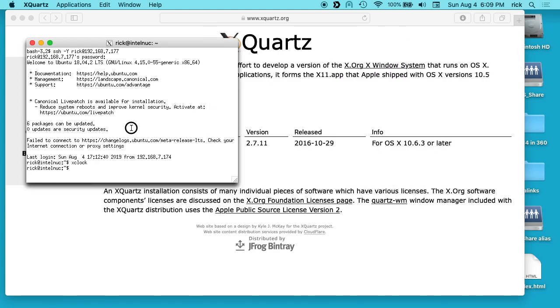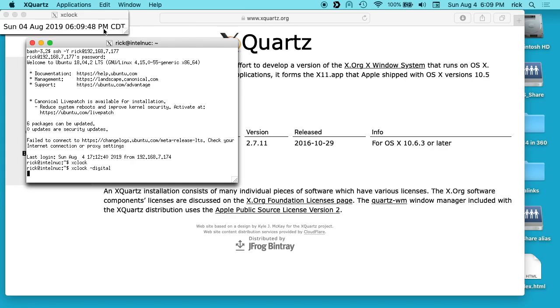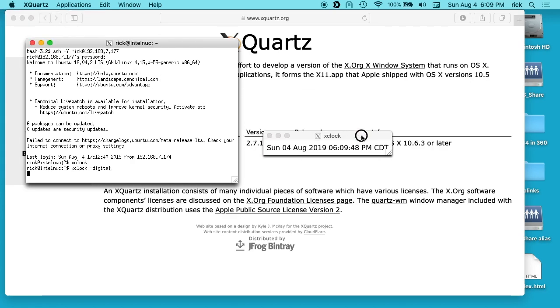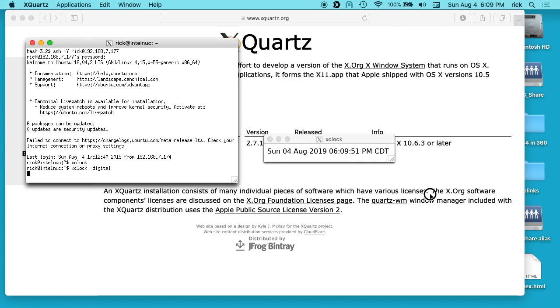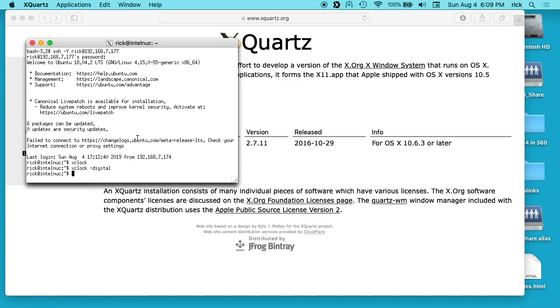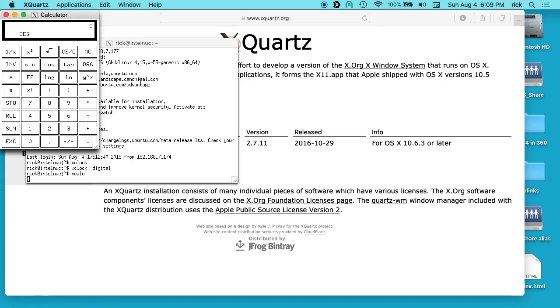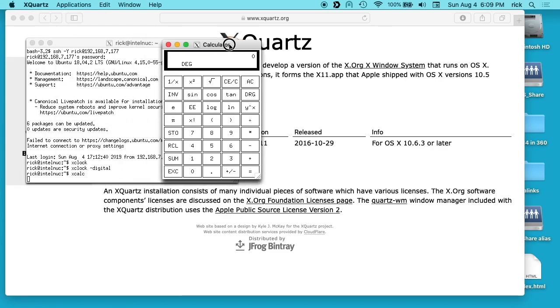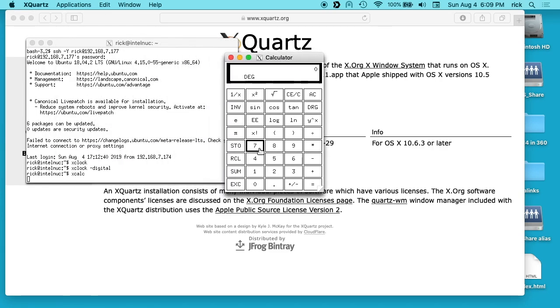I can close this and then we can run it again. I think I can type digital here. Maybe, yeah, and then we have a digital version of X clock. There's different options we can do like X calc, and here we have a calculator.